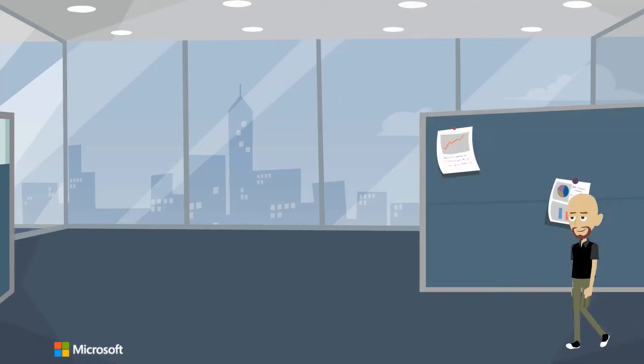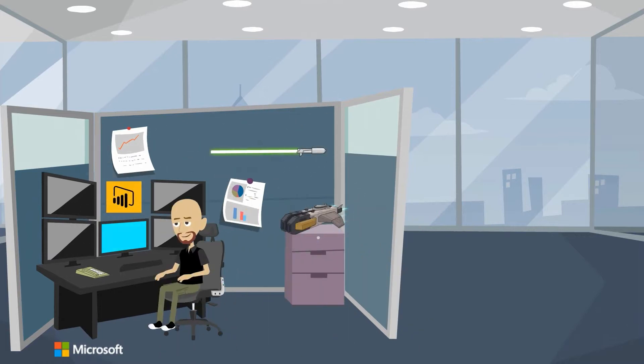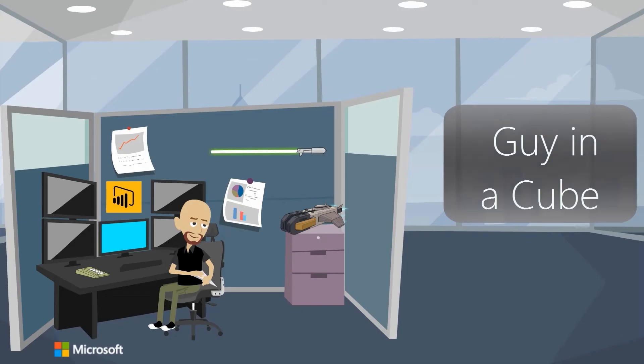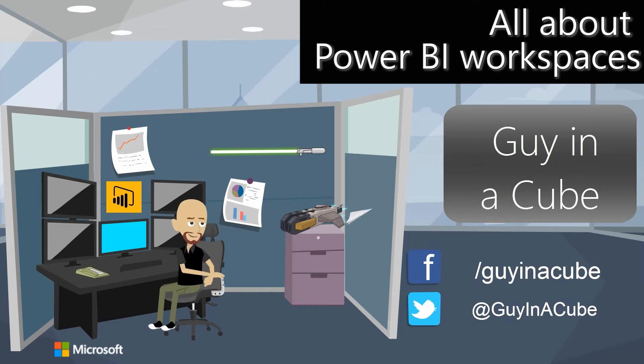Have you seen the term workspace and not sure what that is? We're going to take a look at that. Hi, I'm Adam Saxon and welcome to Guy in a Cube. Today we're going to take a look at what a workspace is.